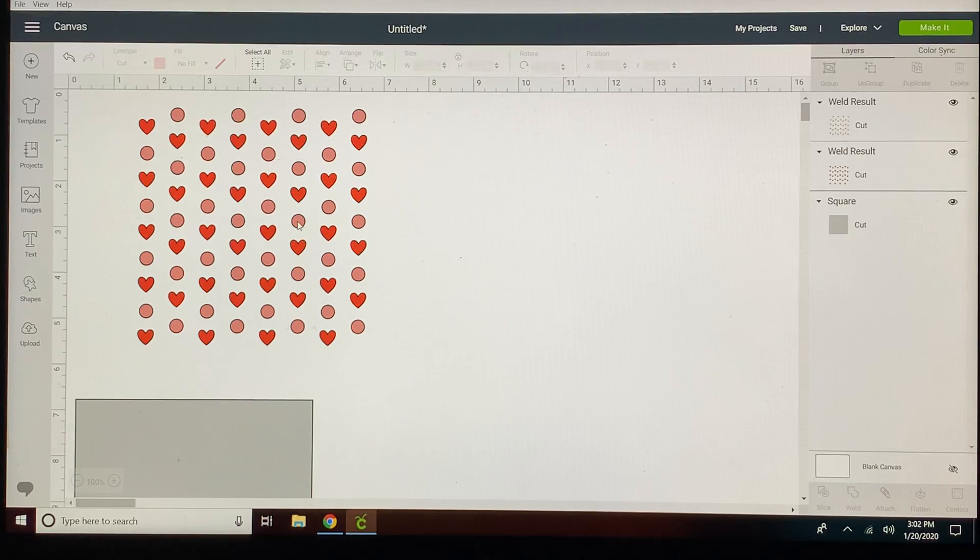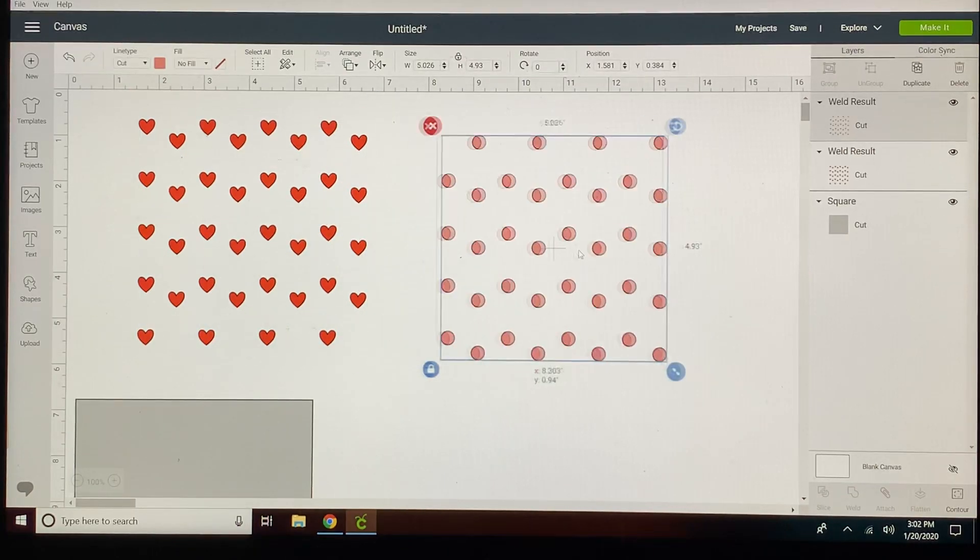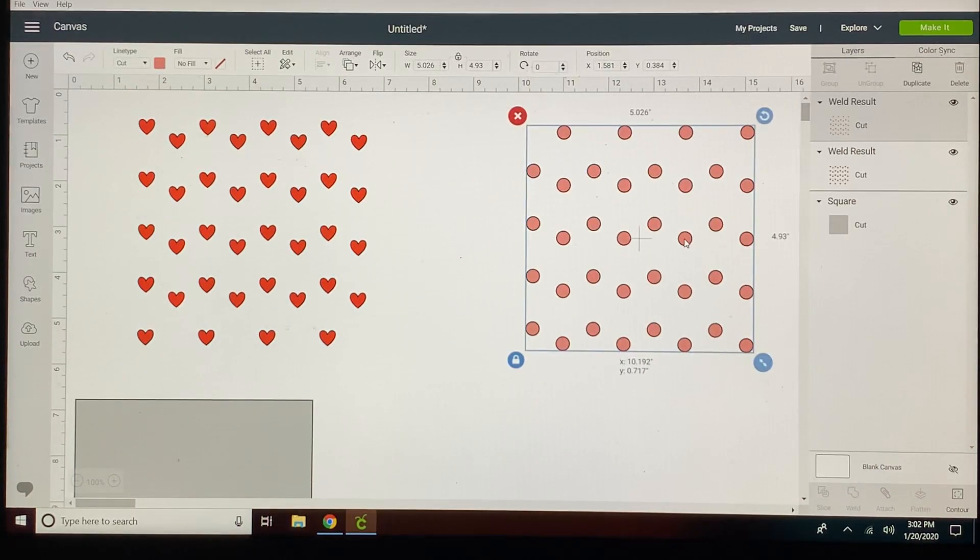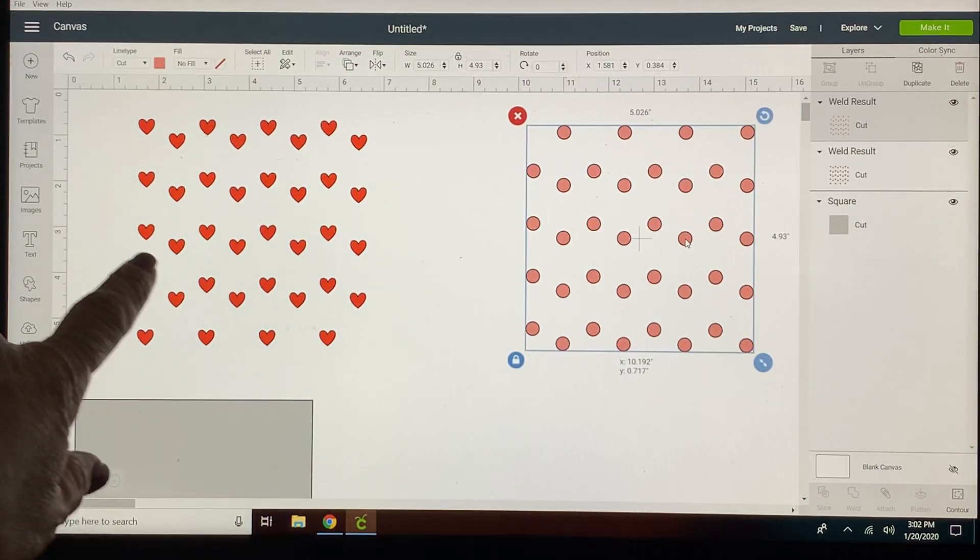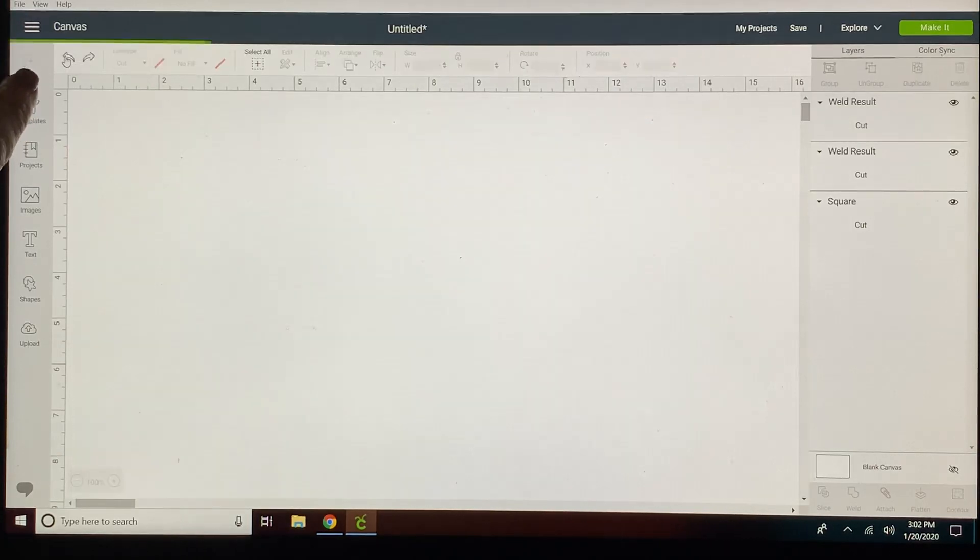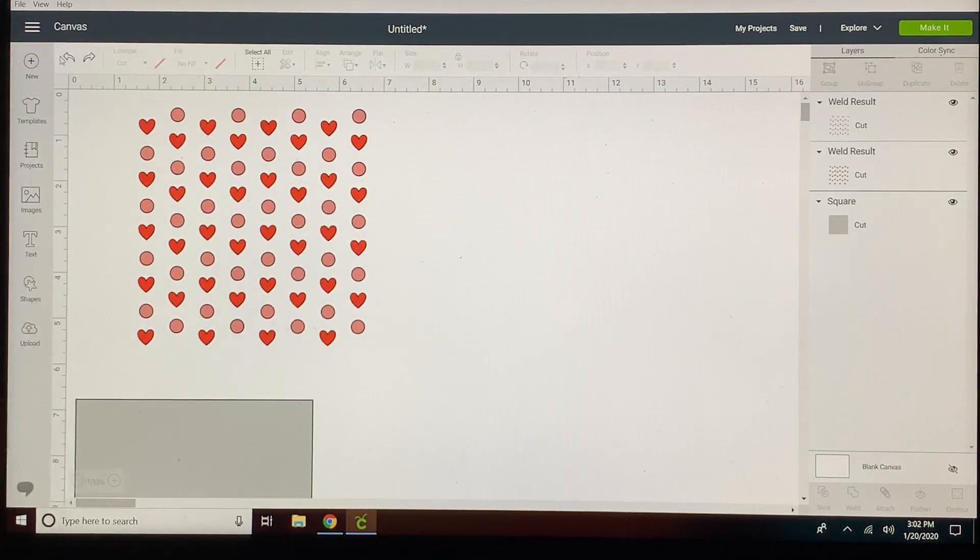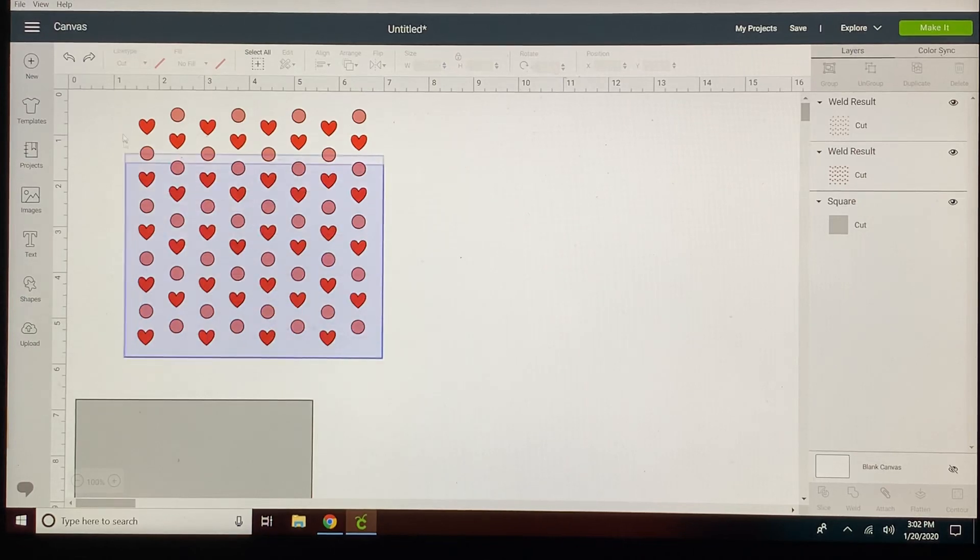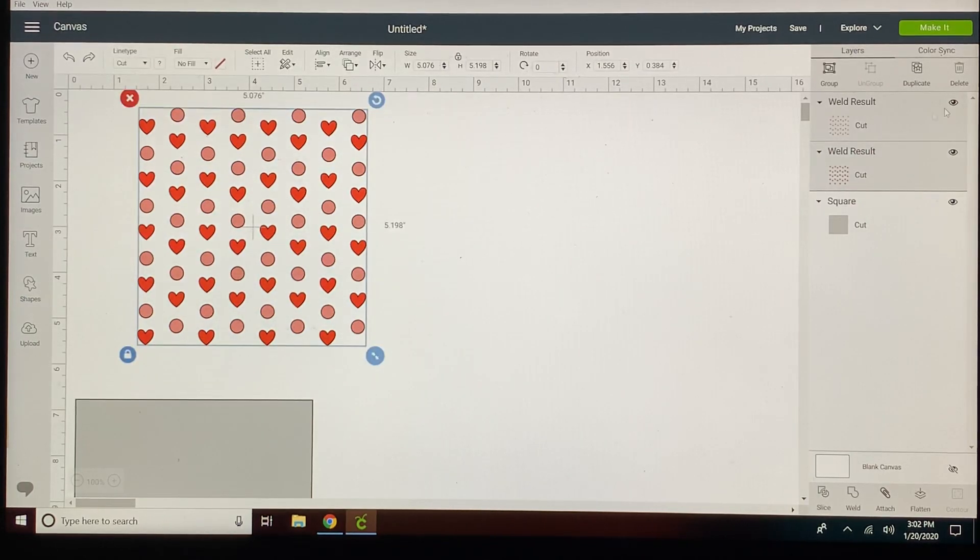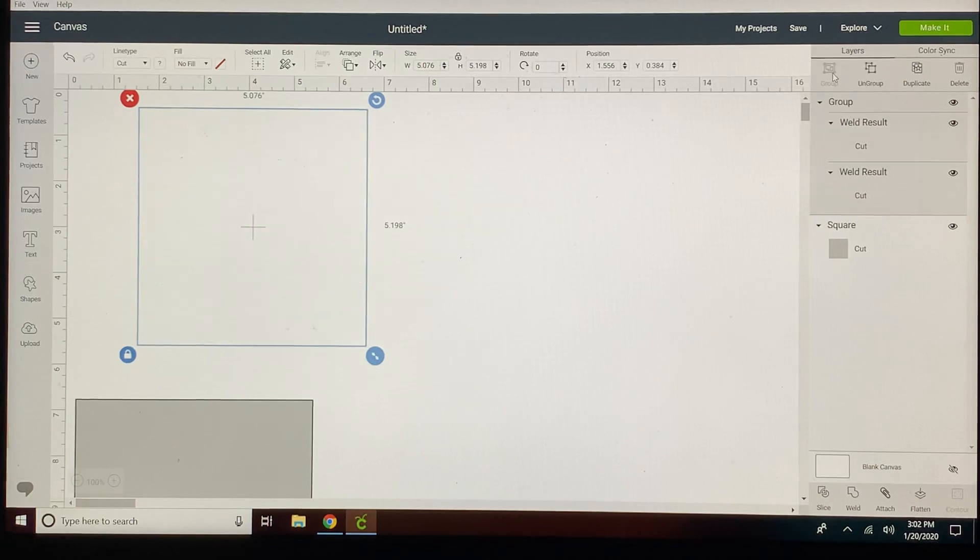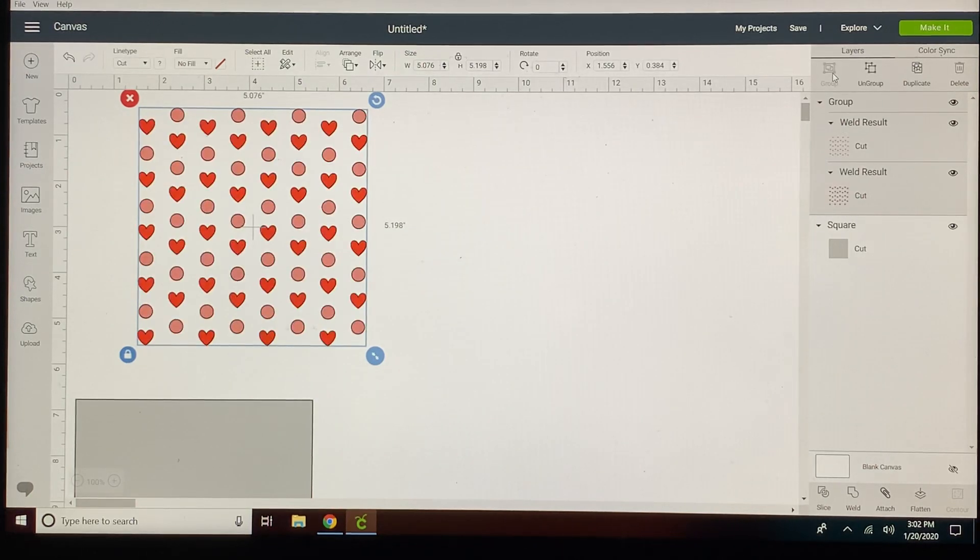So now you'll see the pink moves independently and the red stays independently. I'm going to put it back though because I want to keep those in their exact positions. So now I'm going to group those just for a minute. You can either group or attach. Grouping doesn't change their colors.